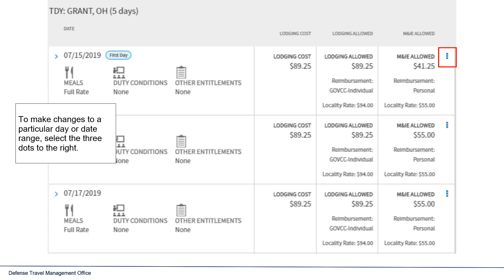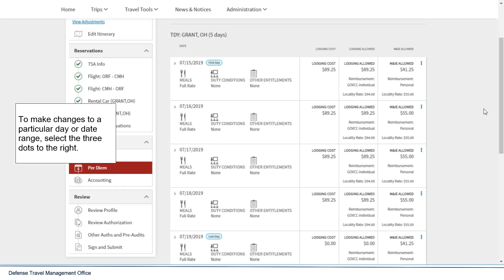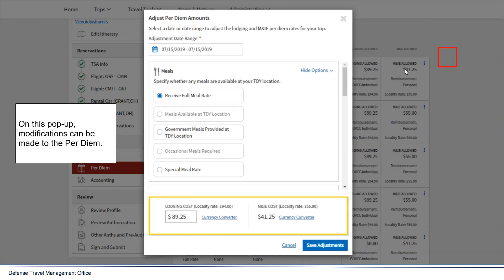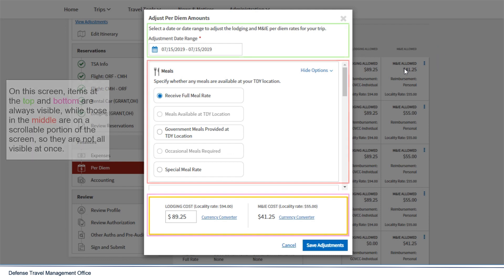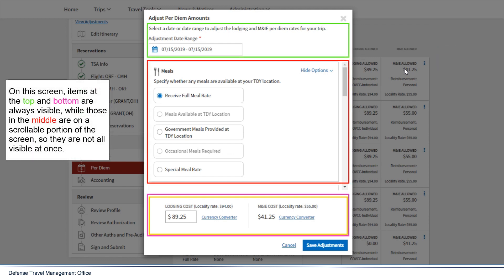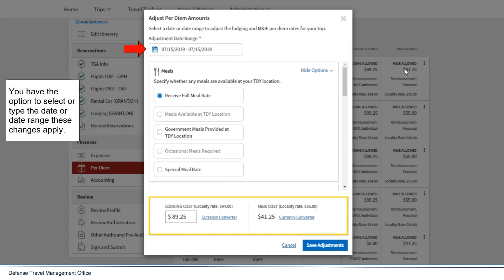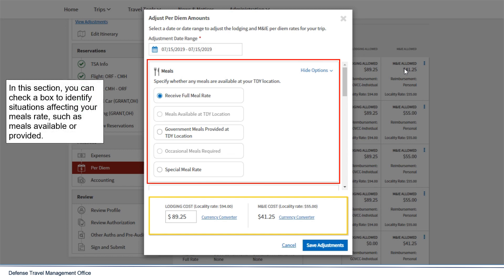To make changes to a particular day or date range, select the three dots to the right. On this popup, modifications can be made to the per diem. Items at the top and bottom are always visible, while those in the middle are on a scrollable portion of the screen. You have the option to select or type the date or date range these changes apply. In this section, you can check a box to identify situations affecting your meal rates, such as meals available or provided.